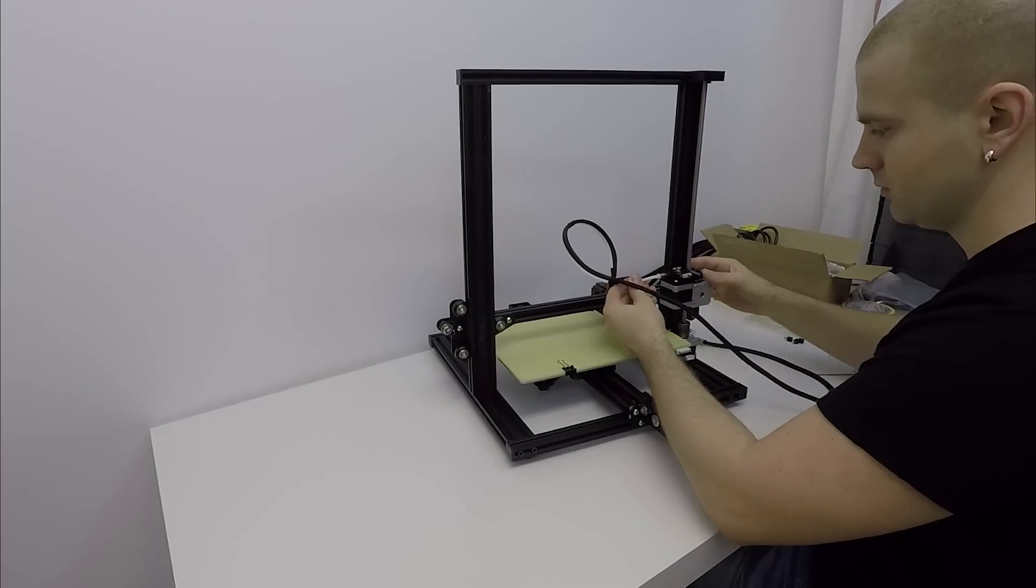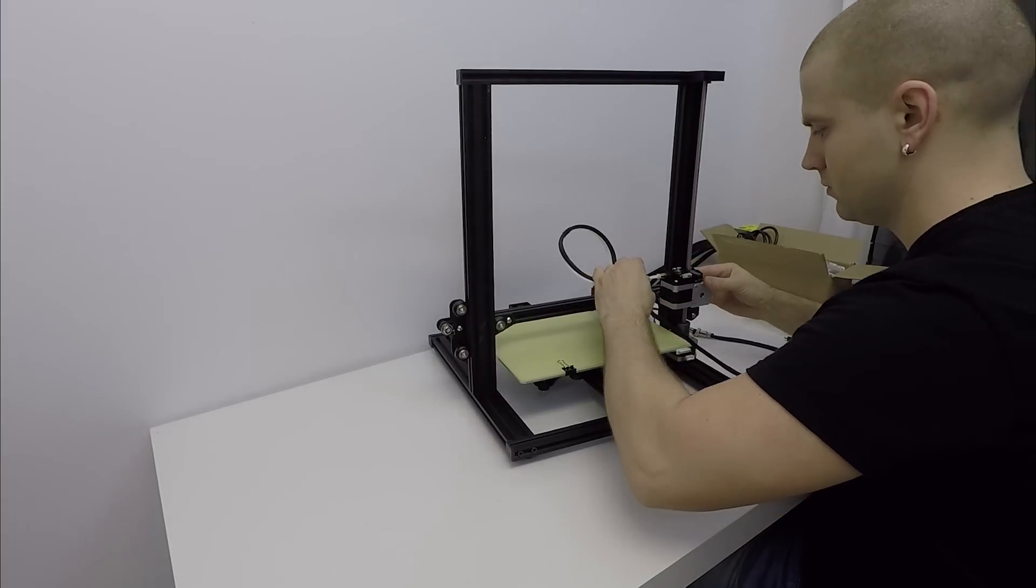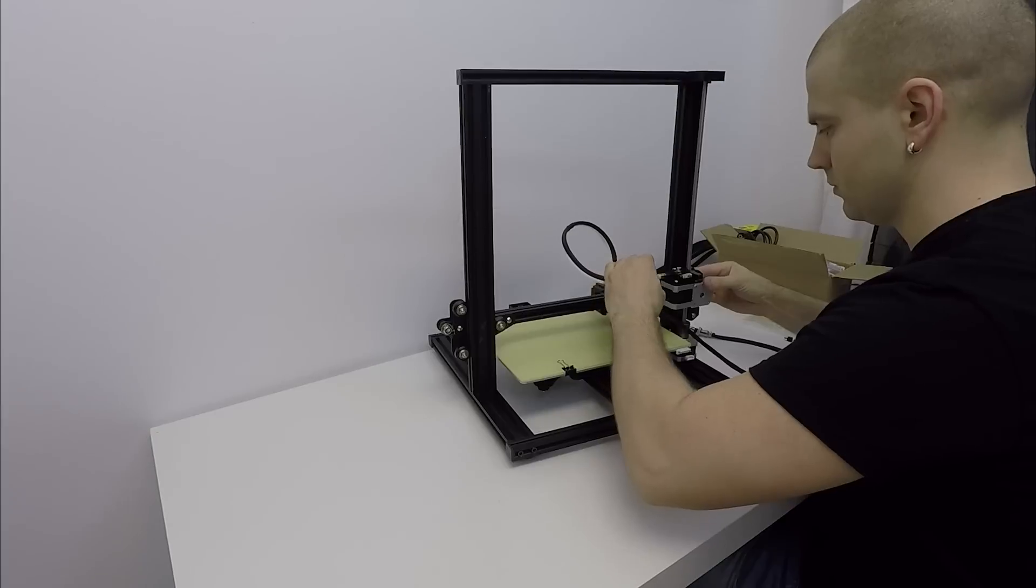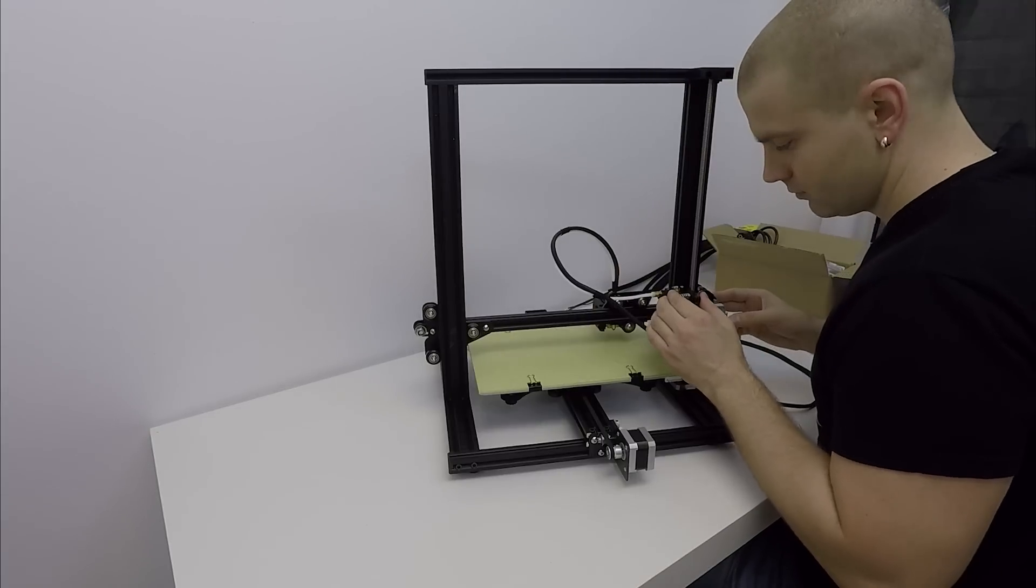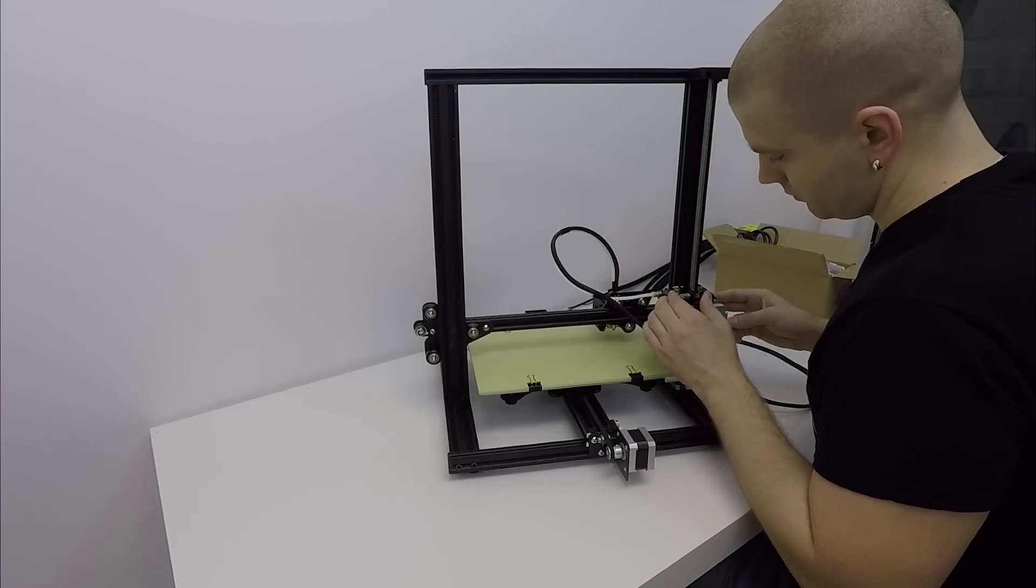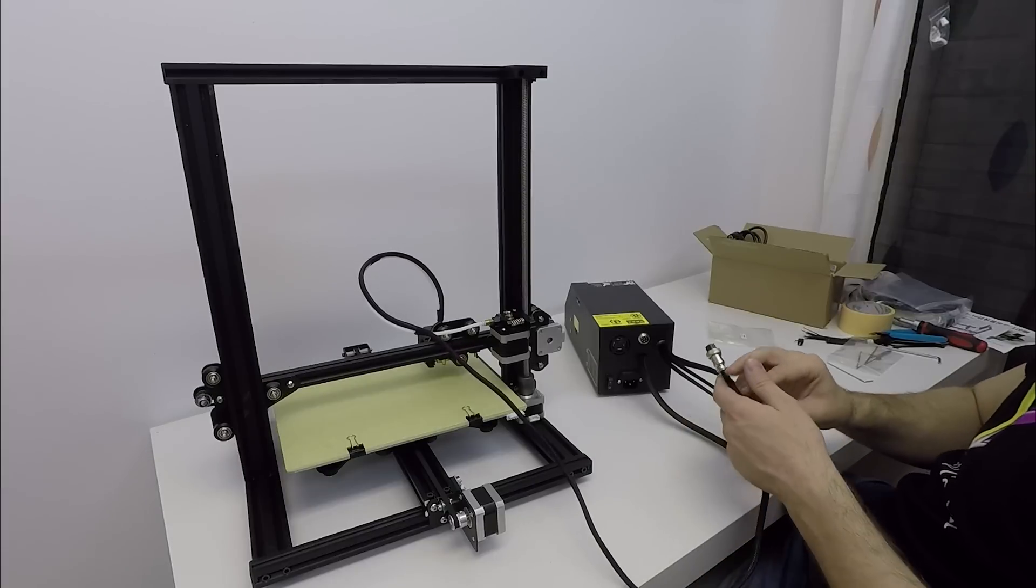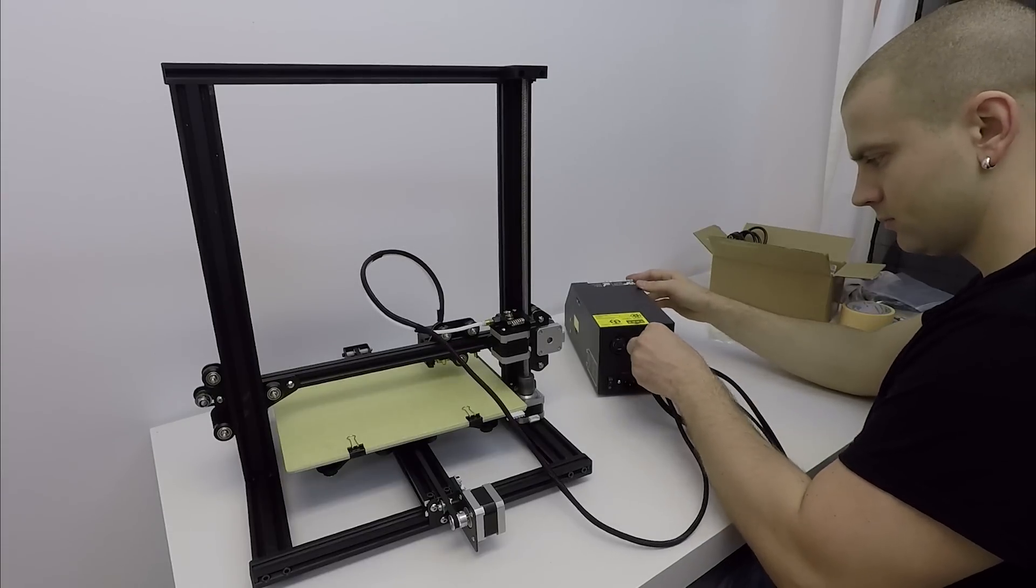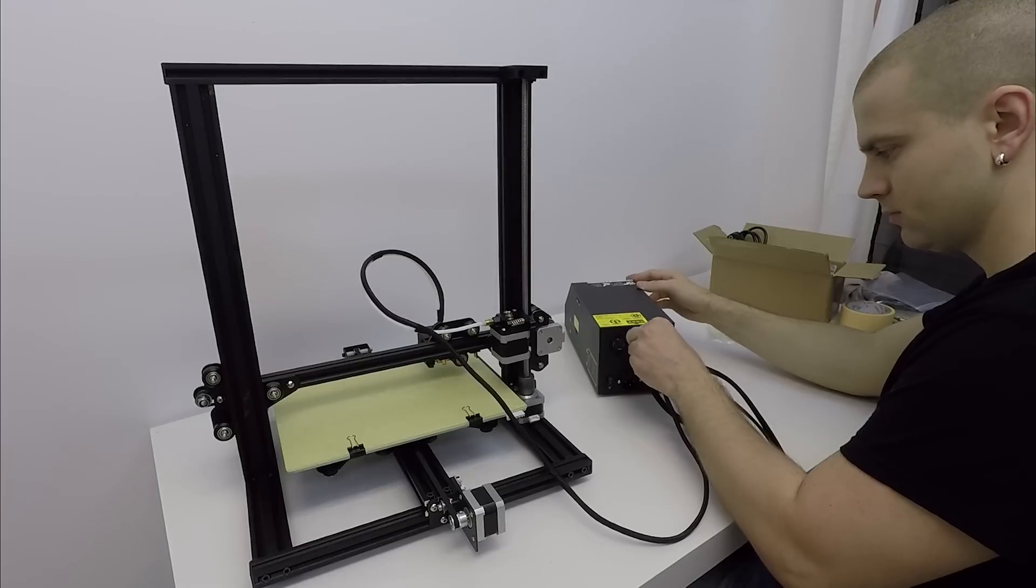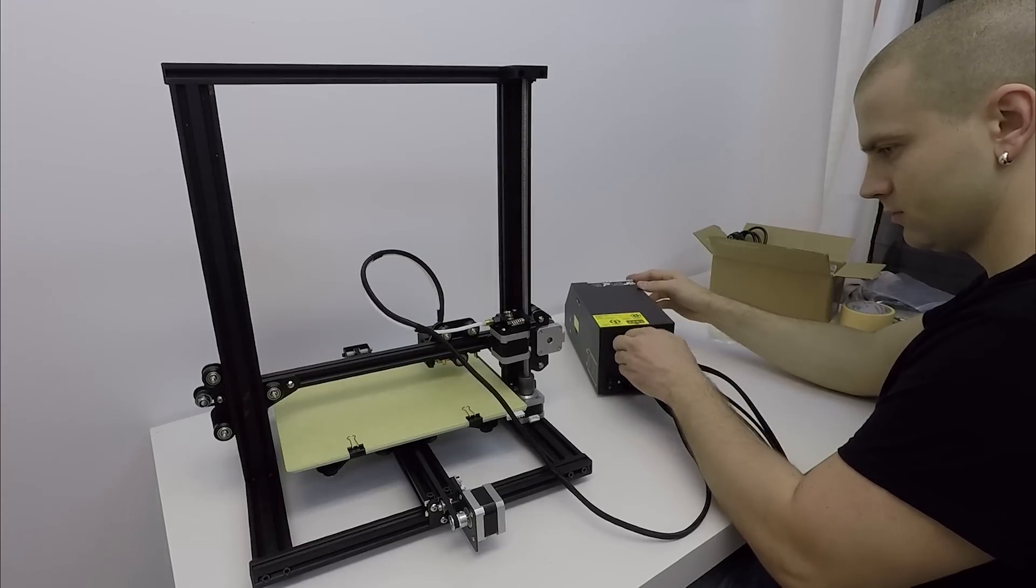Then I install the Teflon tube, it simply clicks in place. Extruder spring is nice and tight and it feels good. Next step is the wiring. Cable with the metal plug end goes in the back of the control box and it screws down nice and secure.